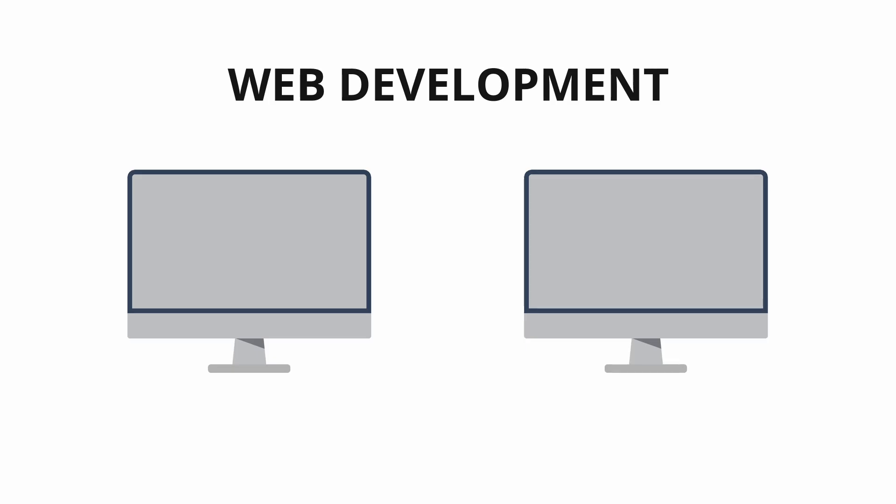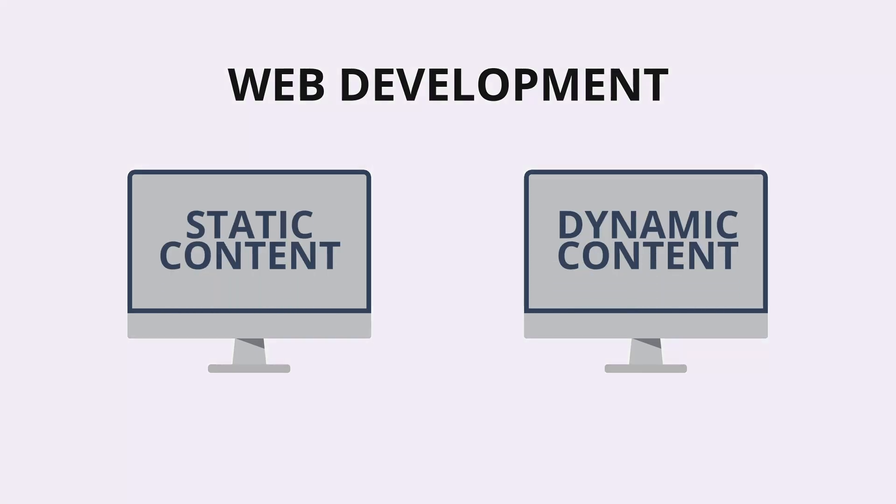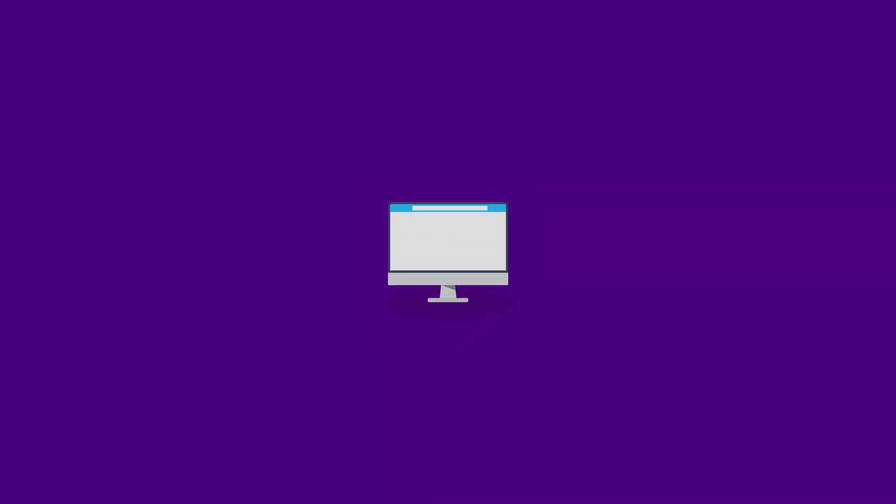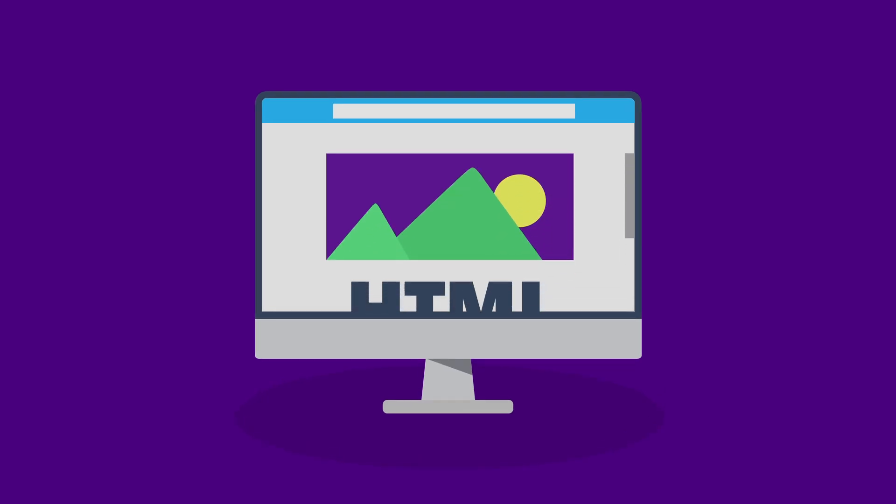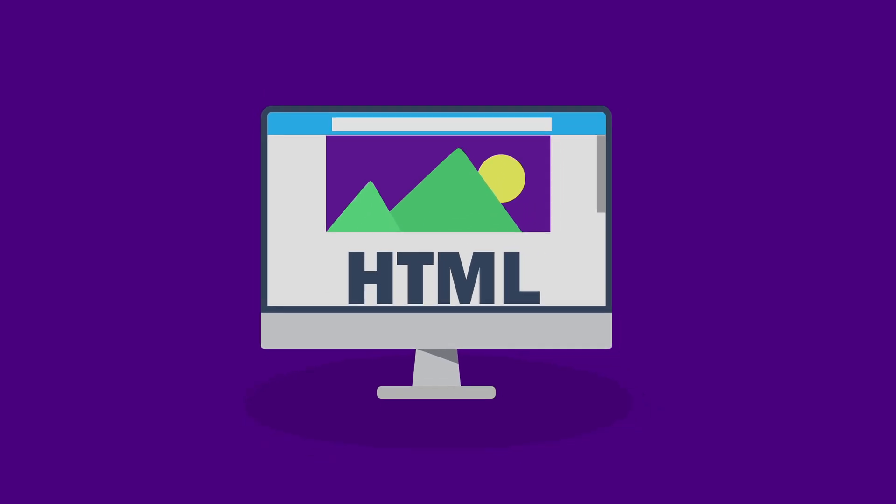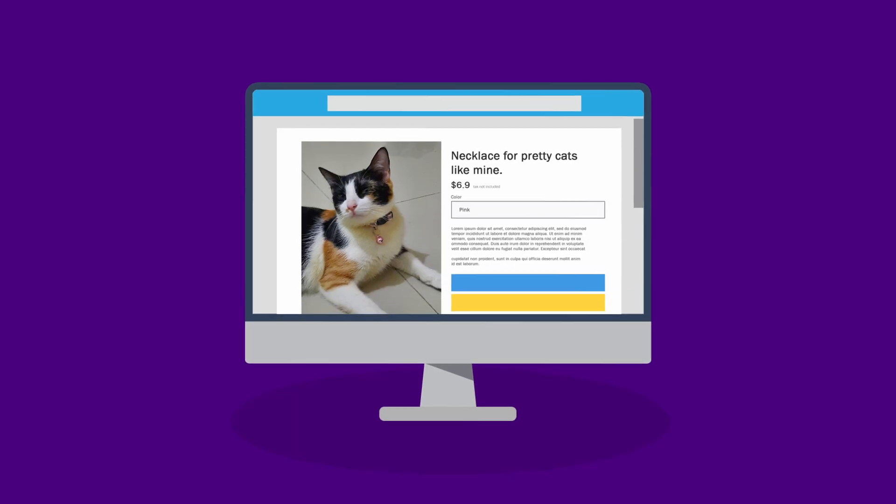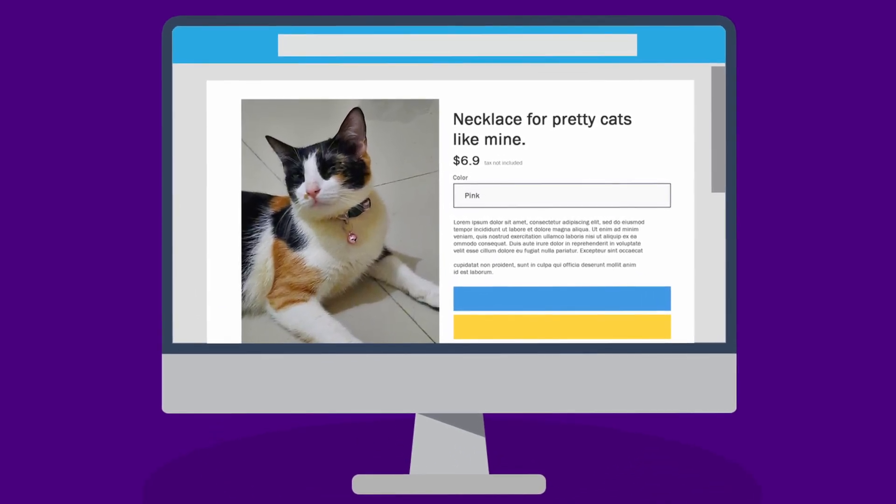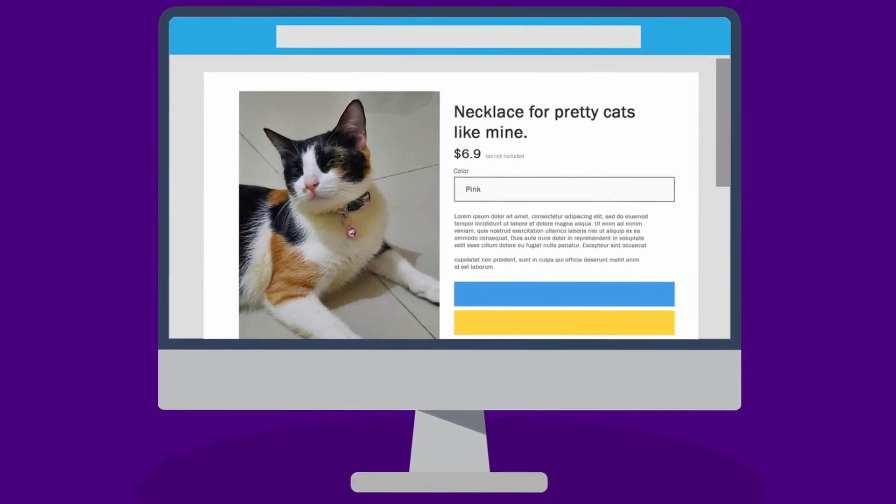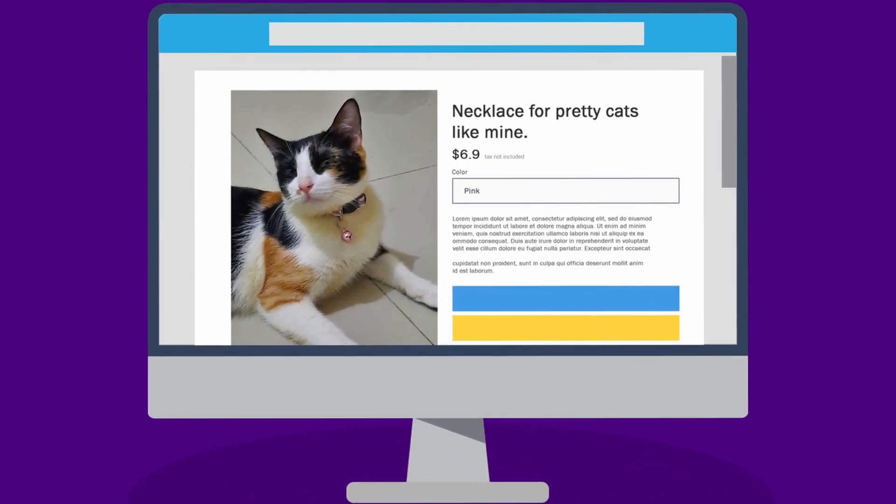In web development, there are two contents that you can render: static content and dynamic content. Static content is a content of a page that stays the same and is usually hard-coded in HTML.